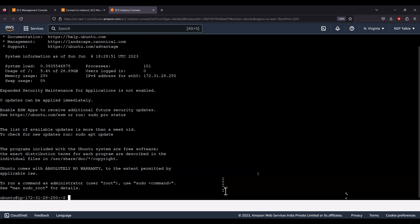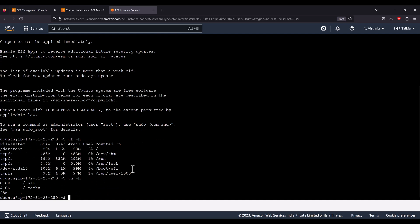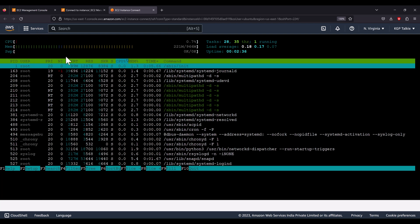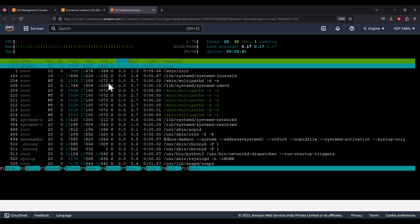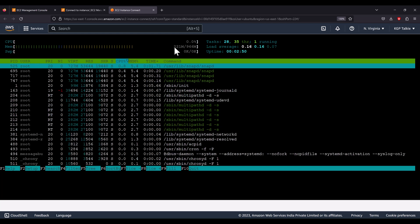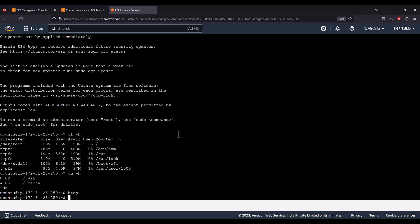We've successfully connected from the browser. Running 'df -h' shows disk free information: there's a total of 29 gigabytes in the root directory, with 6% used and 94% free. Running 'du -h' shows disk usage. Running 'htop' shows machine details — there's 1 gigabyte of RAM, with 221 megabytes utilized and almost 0% CPU usage.